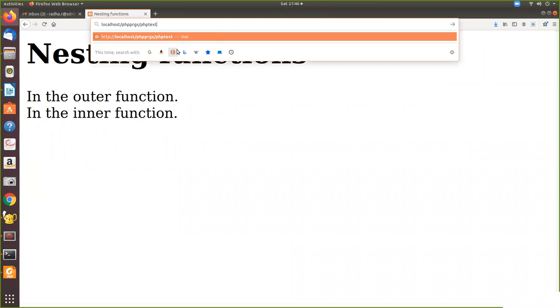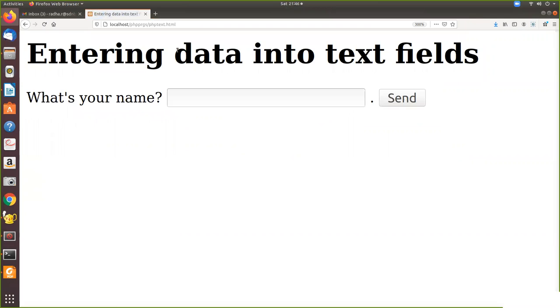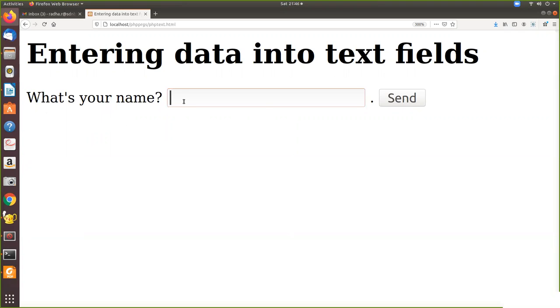First you have to execute HTML because there only we are getting the input. So when you execute it, what is your name is given outside the input tab. So it is printing as such. Plain text. Then we enter some data. Now I give the name. Then send.